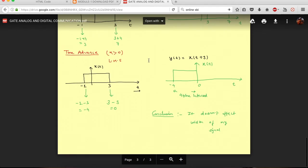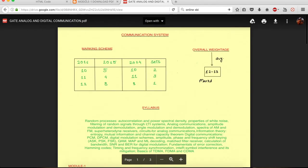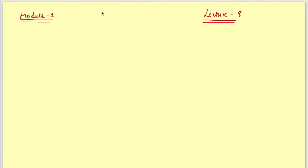Let's move on to our lecture — this is lecture eight. In this lecture we are going to study how to represent a signal waveform in terms of basic signals.